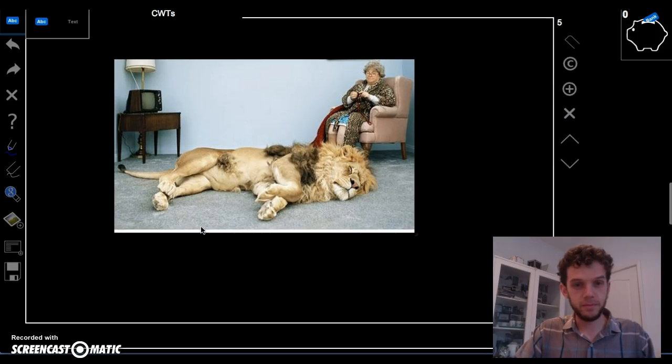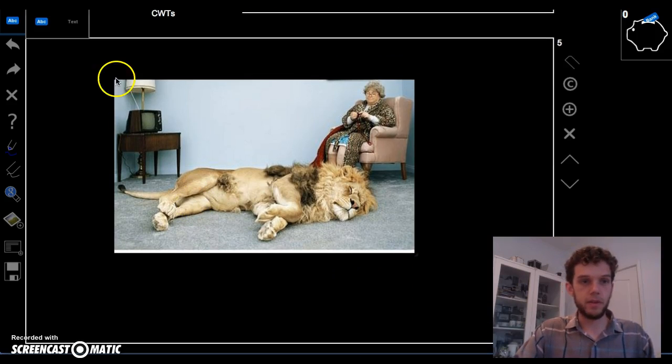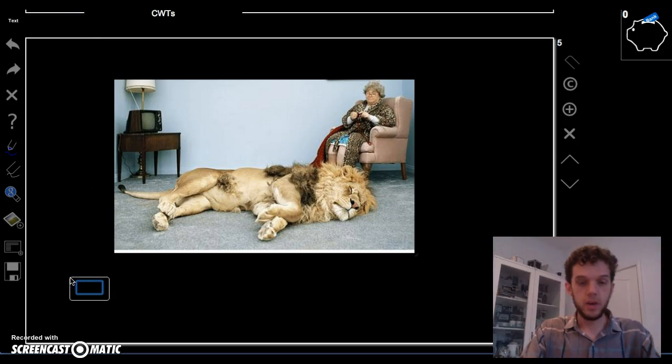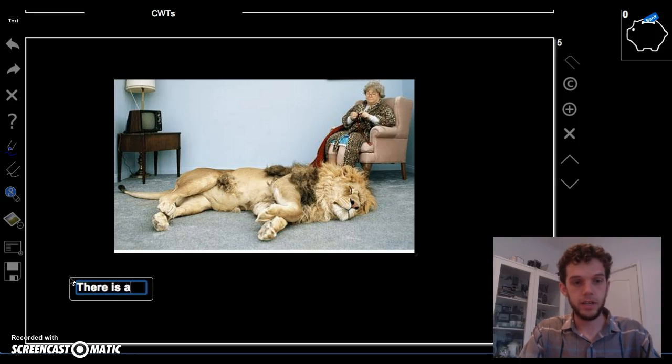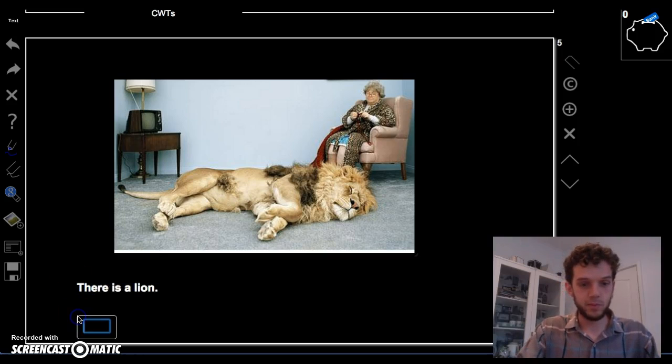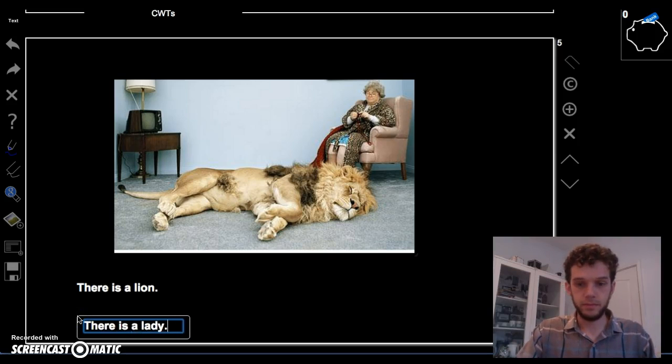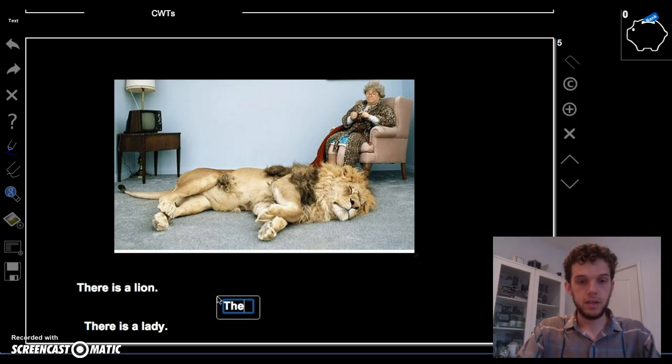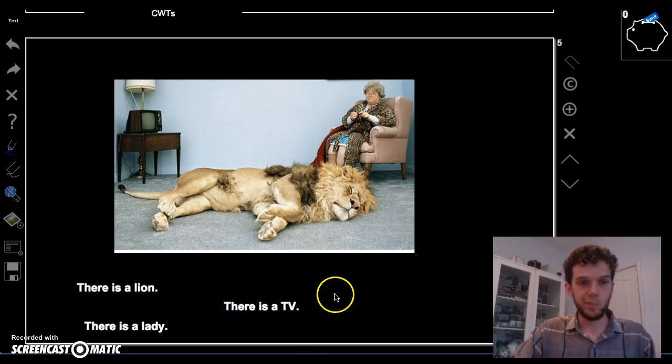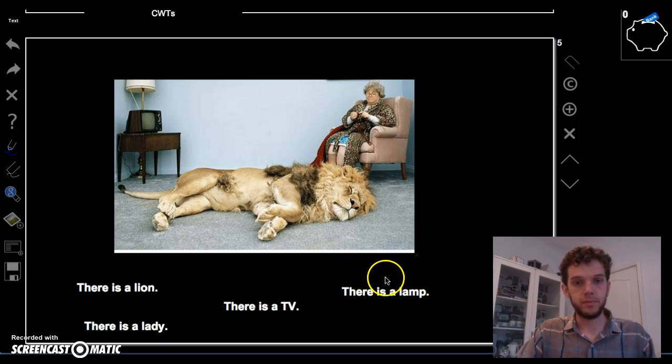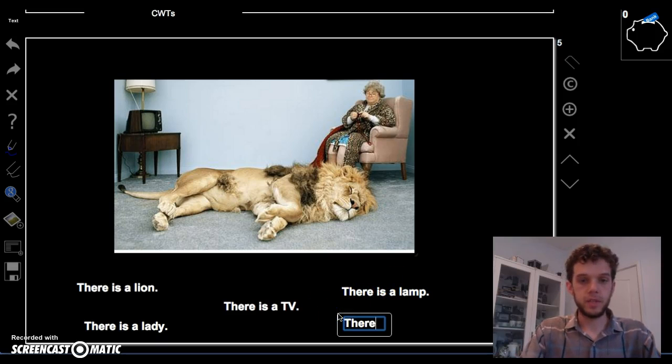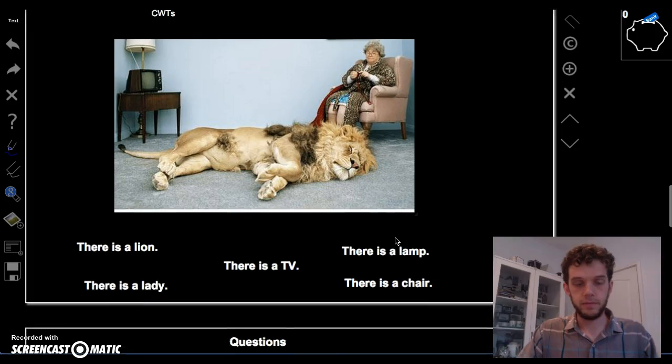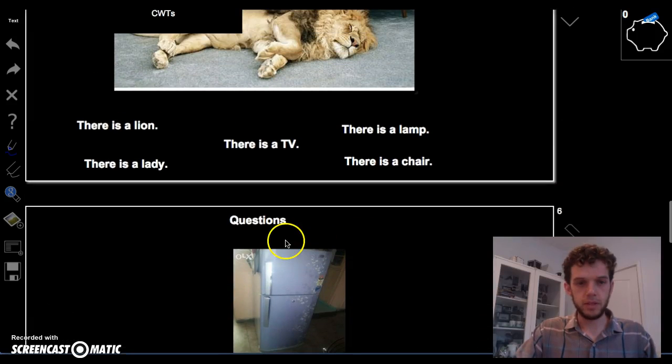Okay. Now, let's talk a little bit about this picture. What do you see in this picture? There is a lion. There is a man. There is a TV. There is a lamp. There is a lamp. And, oh. There is a chair. Great.